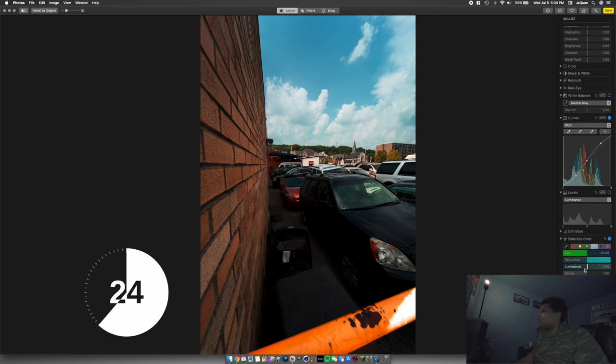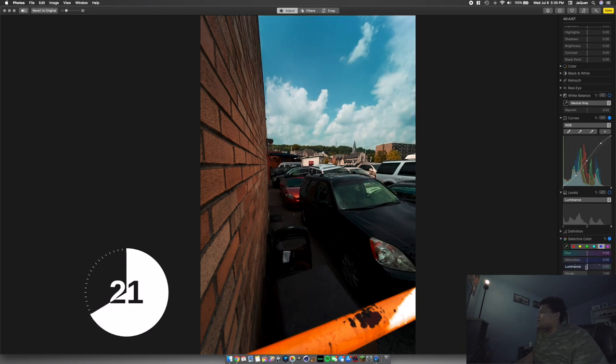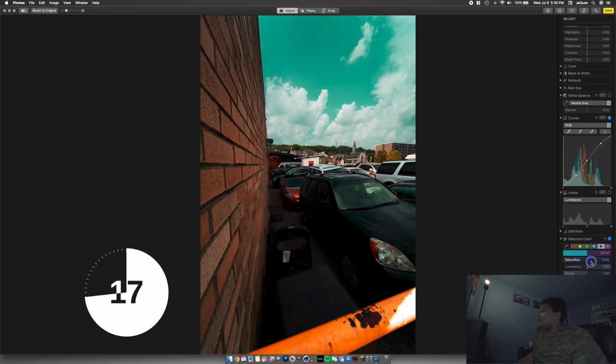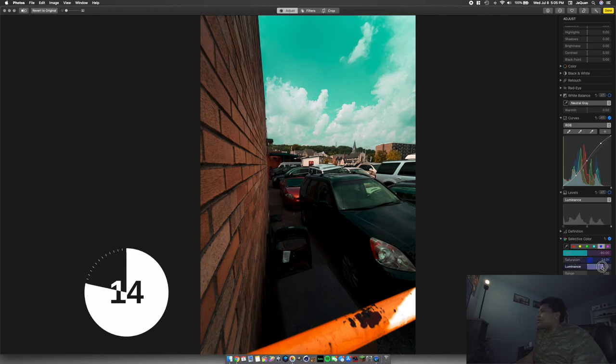Next we're moving on to the darker blue and taking that hue, dragging it all the way down. Take our saturation, bump that up a smidge. Take that luminance and bump it up to about here.